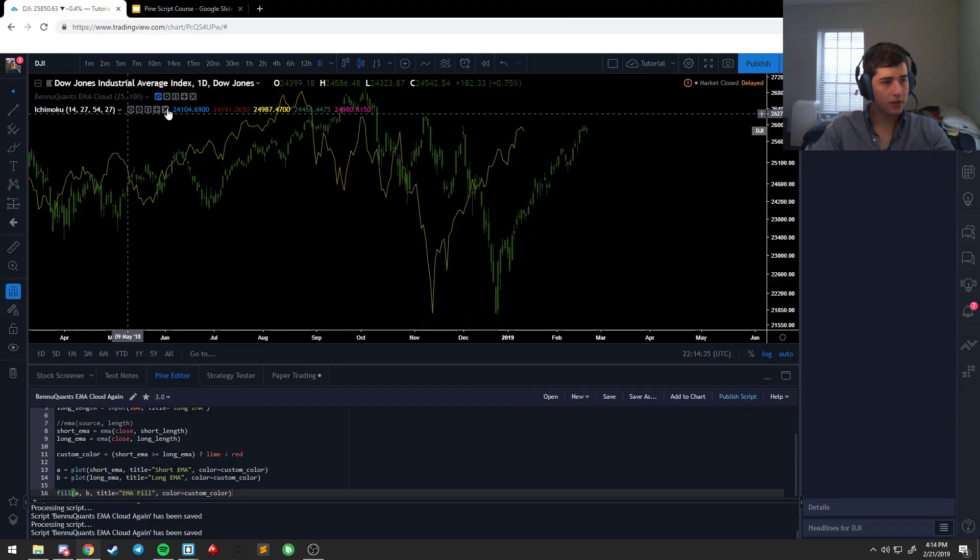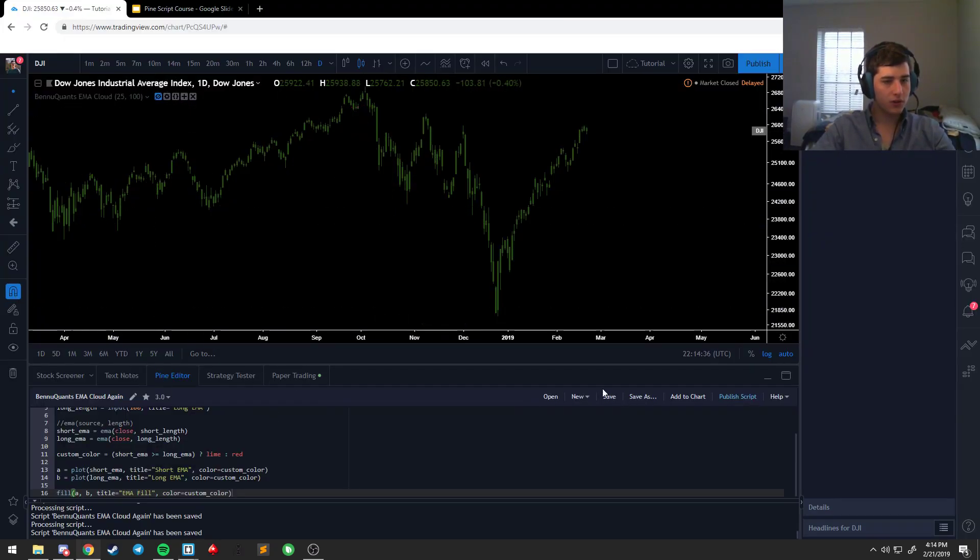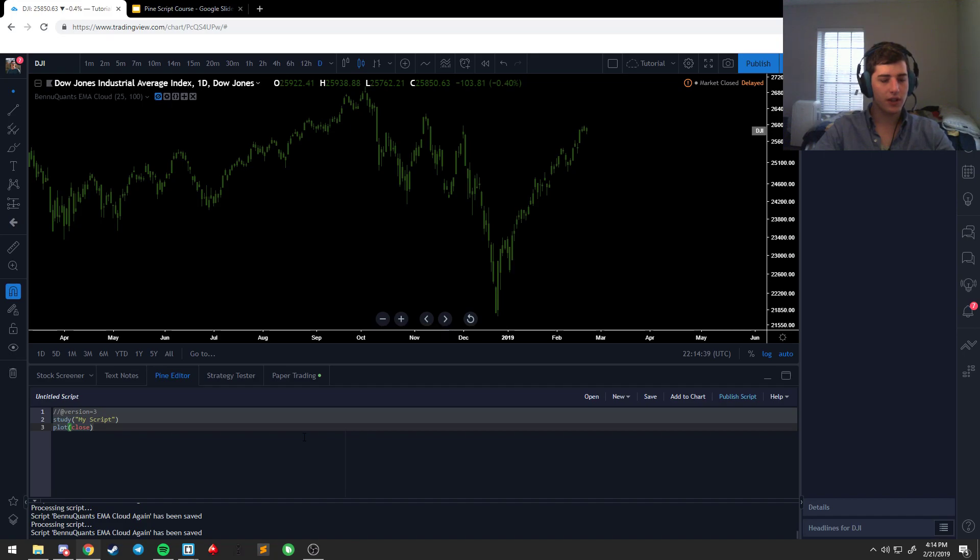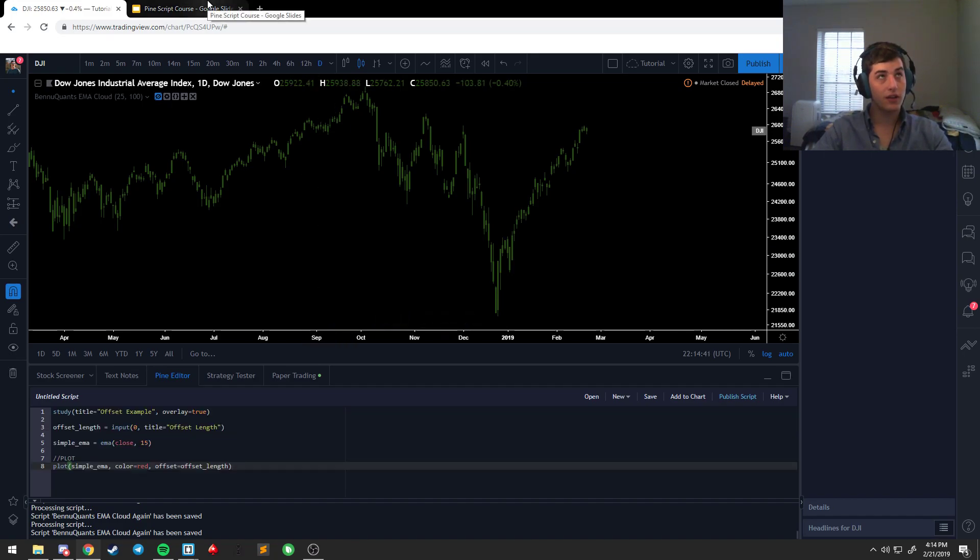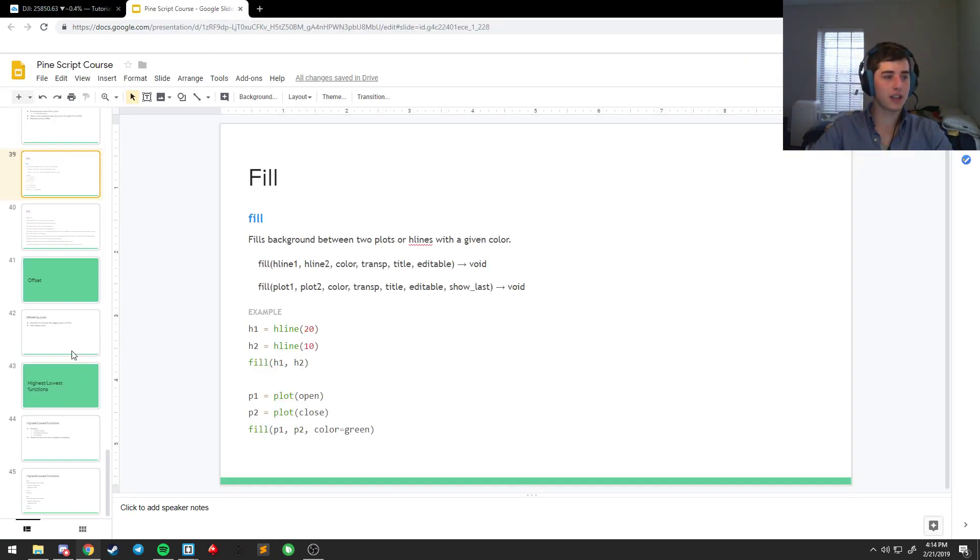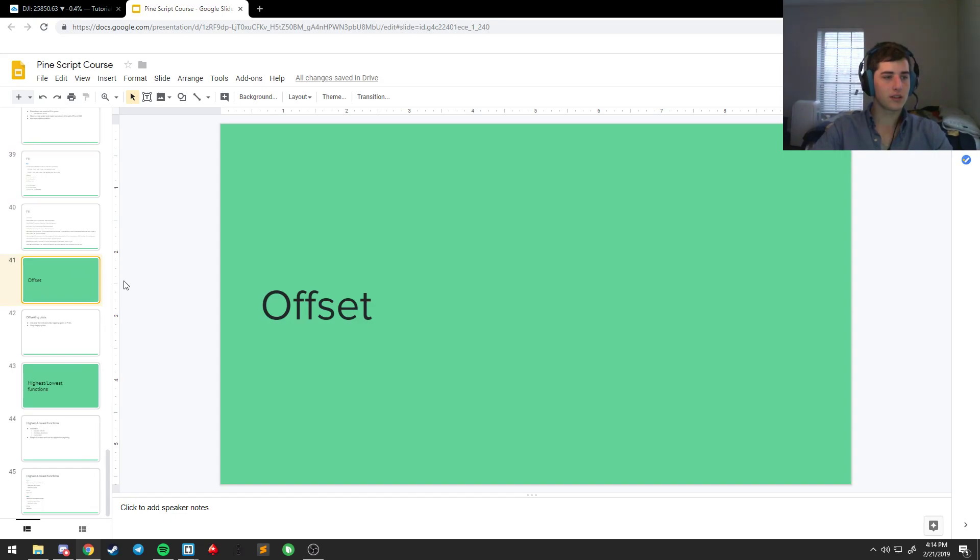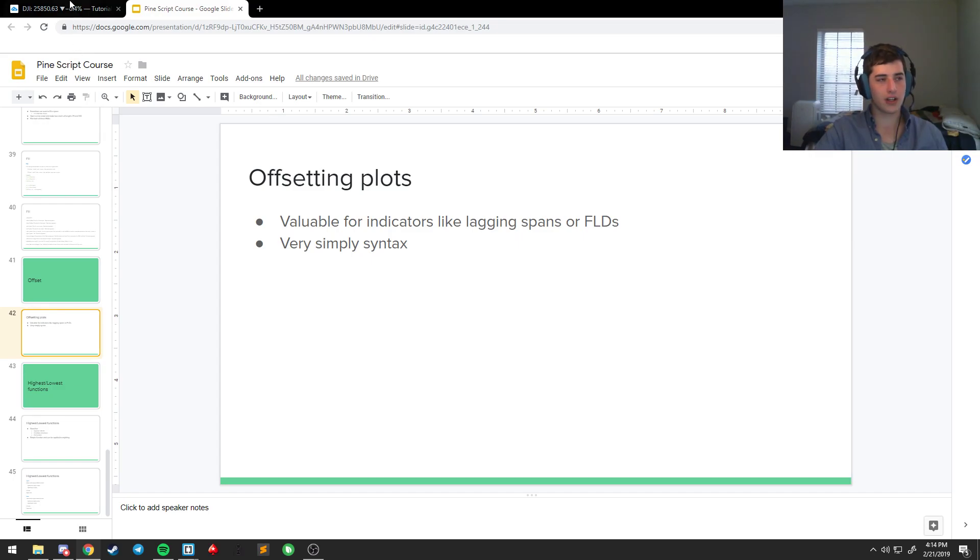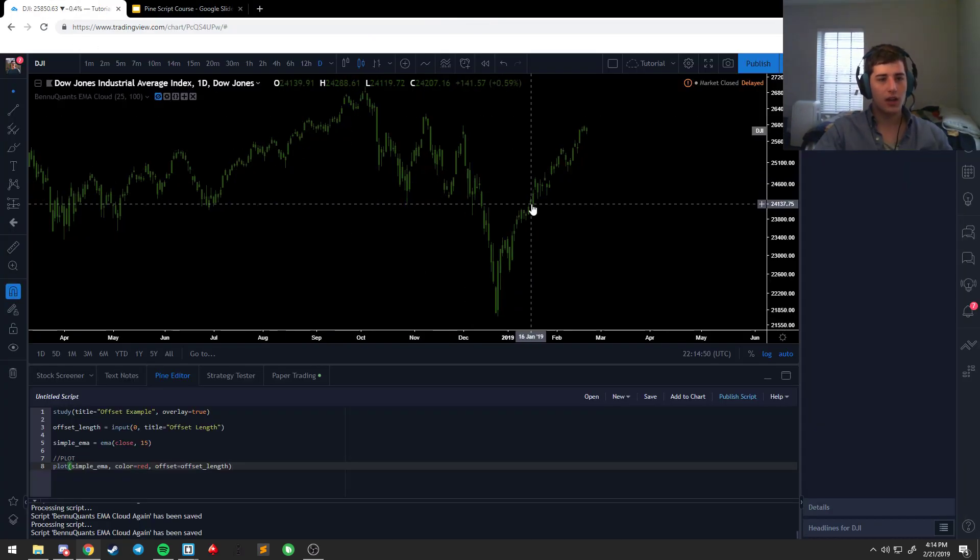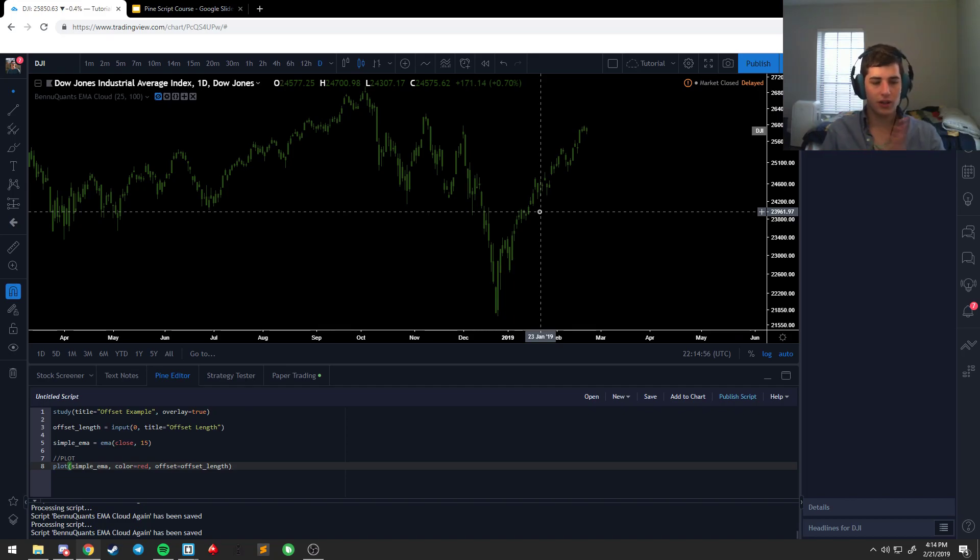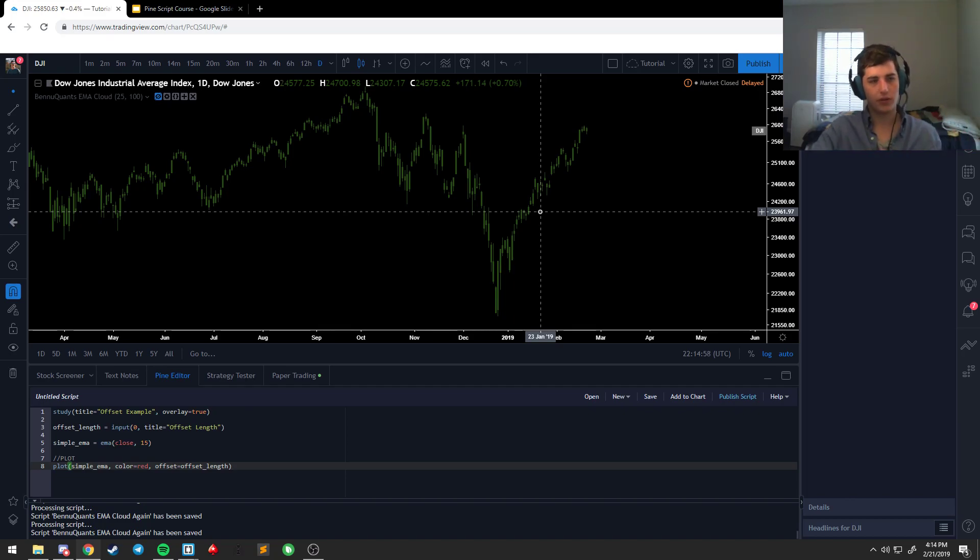So get rid of the Ichimoku. Offset's important for stuff like FLDs, lagging spans, a whole bunch of different options. Very simple, very easy to add on. Ichimoku has two offsets because the clouds offset usually around 30 forward and the lagging spans back about 27, 30, somewhere in there.